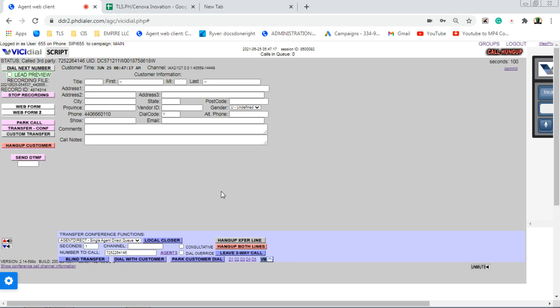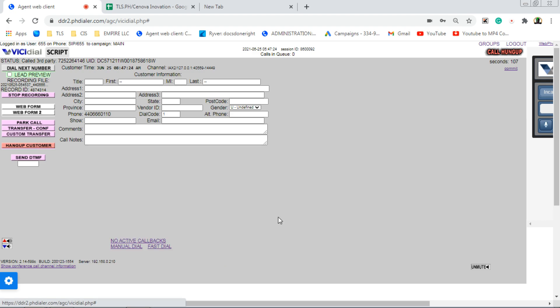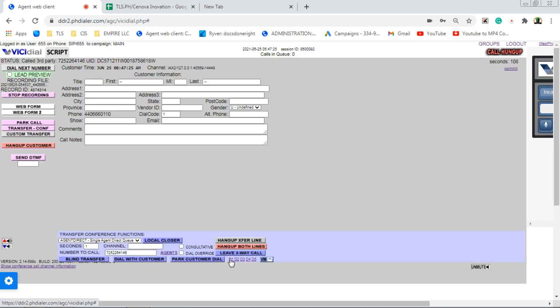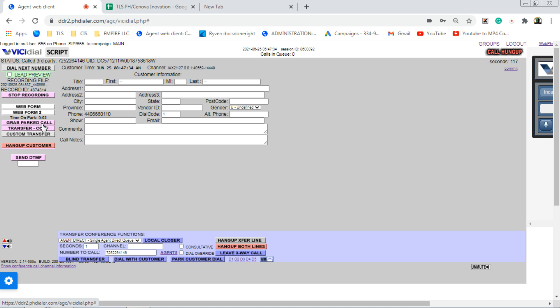So just make it simple. If the custom transfer is not worked, then go ahead, do the transfer conference. And do D1, then dial with customer. Do D2 and dial with customer. But of course, you need to park call the clients. Click park call here. So once the client is on park call, the client won't hear anything. Meaning to say they are on hold, they're on silent, and won't hear anything.